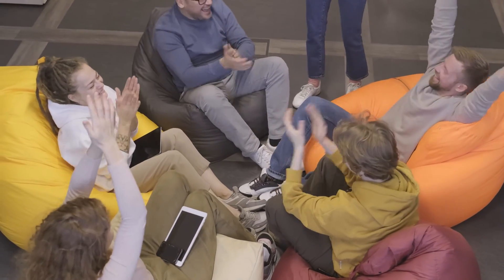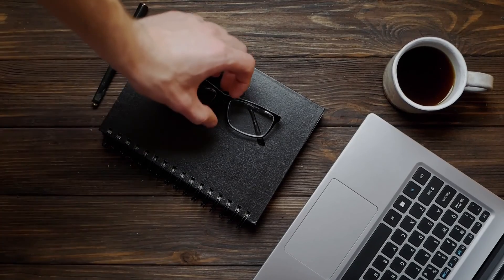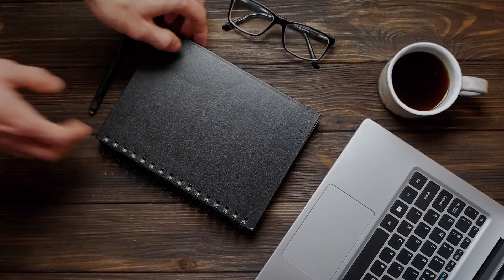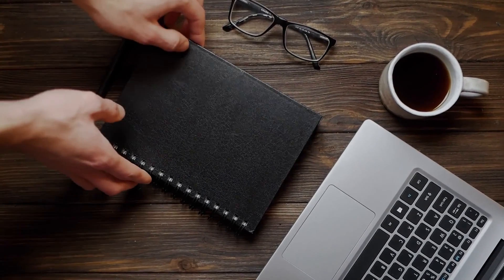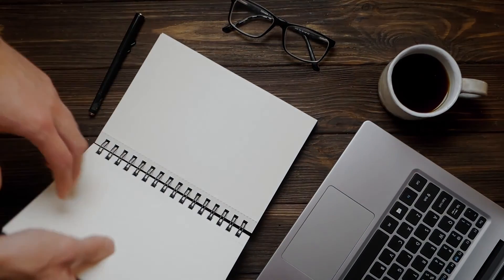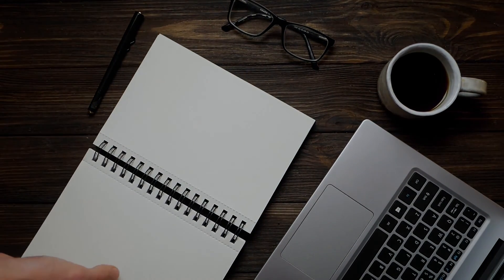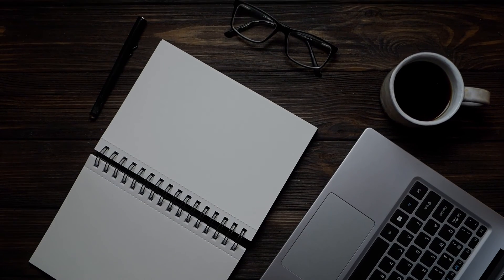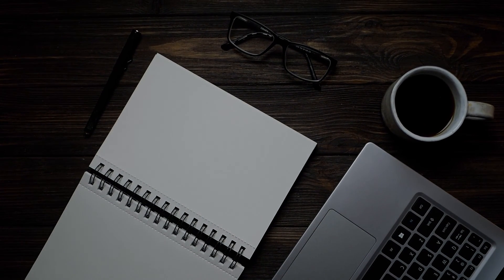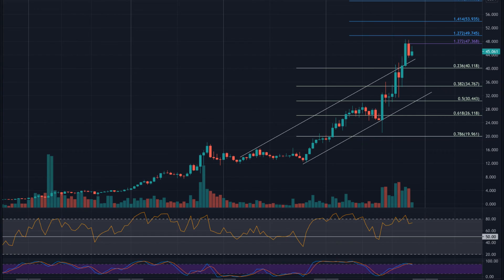Solana price prediction 2027. The price of Solana is predicted to reach a minimum value of $1,485.49 in 2027. The Solana price could reach a maximum value of $1,818.27 with an average trading price of $1,538.96 throughout 2027.